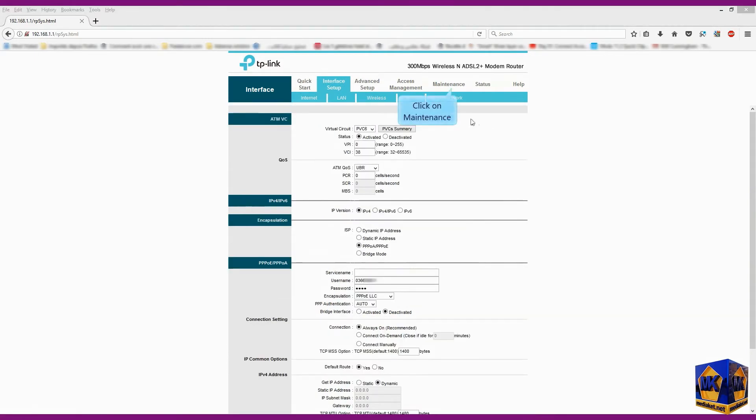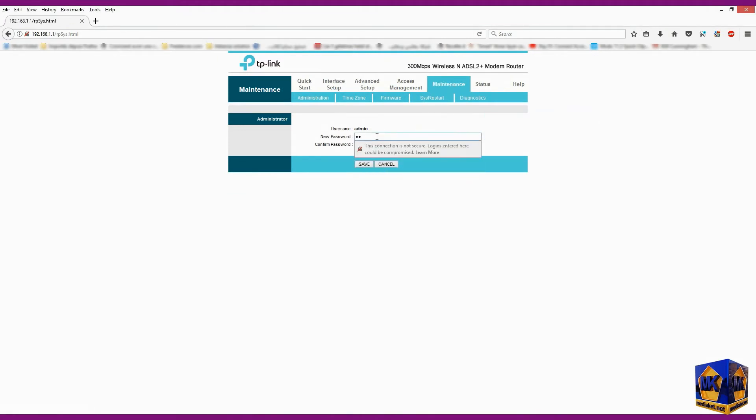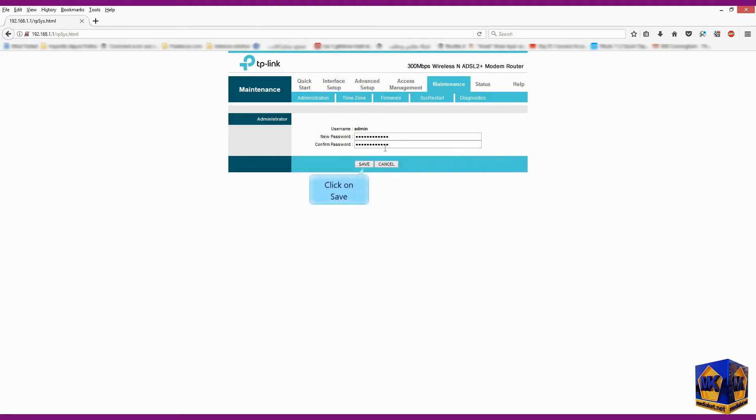Click on maintenance menu. Type in this field the new administration password. Retype again in this field the new password to confirm it. Click on save button.